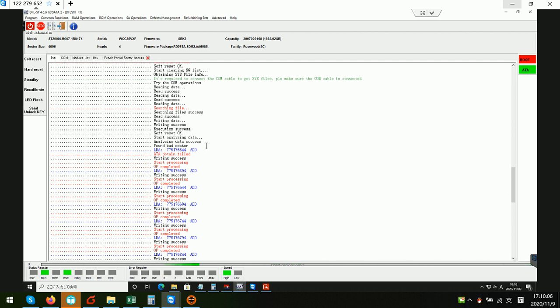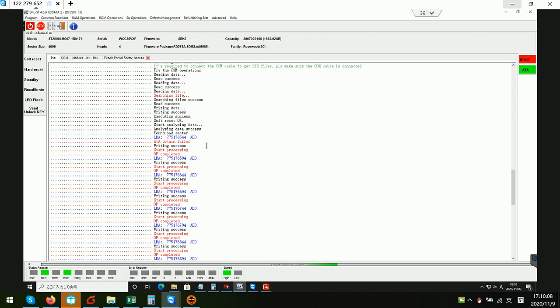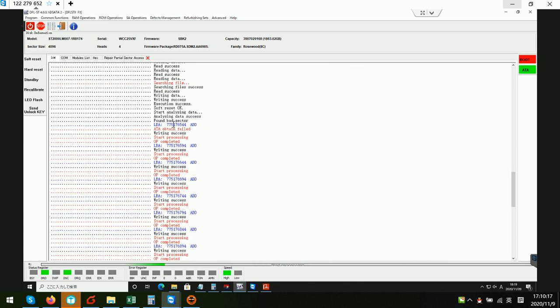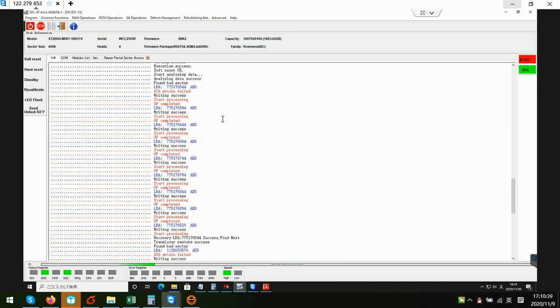We can see for this hard drive the data error is accessible from 0 to 775176544, which is about 380 GB. After some minutes, the program has added bad locations to the engine list and then regenerates the translator automatically.